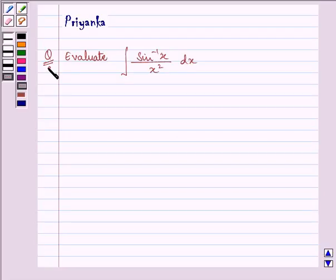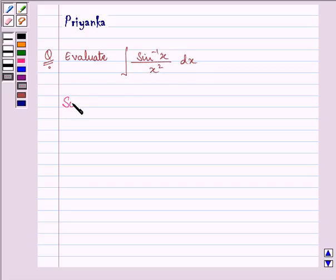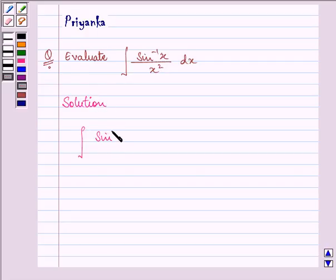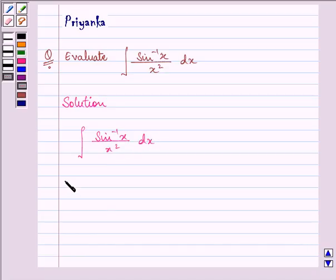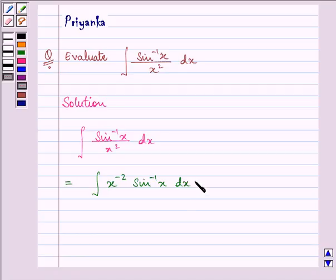Hi, and how are you all today? The question says: evaluate the integral of sin inverse x upon x square dx. So here we need to integrate sin inverse x upon x square with respect to x. We can write this as x raised to the power minus 2 into sin inverse x dx.